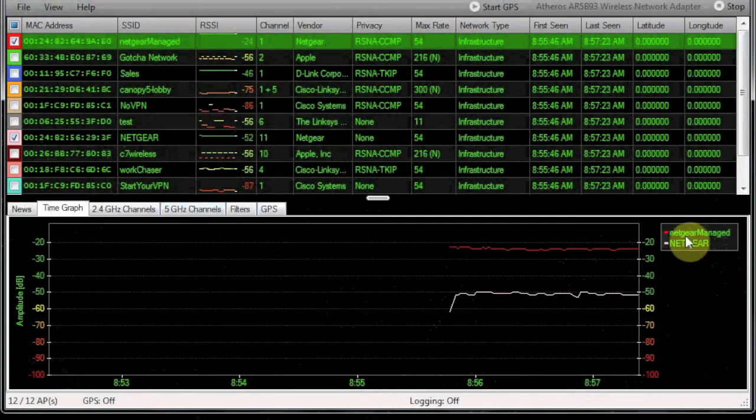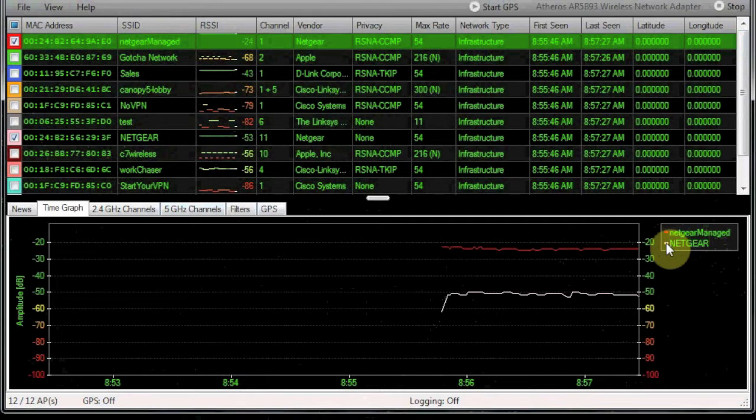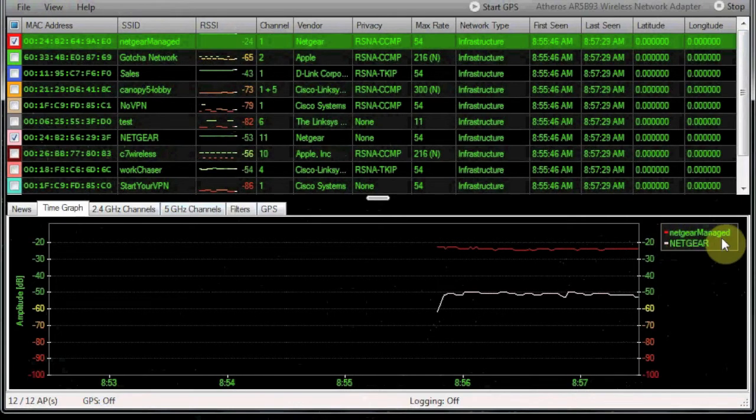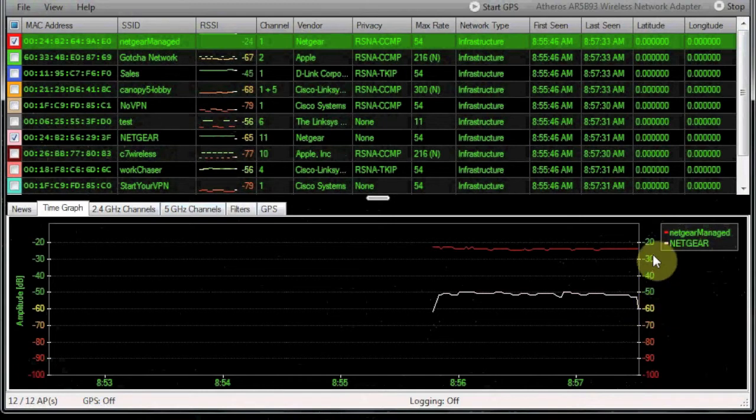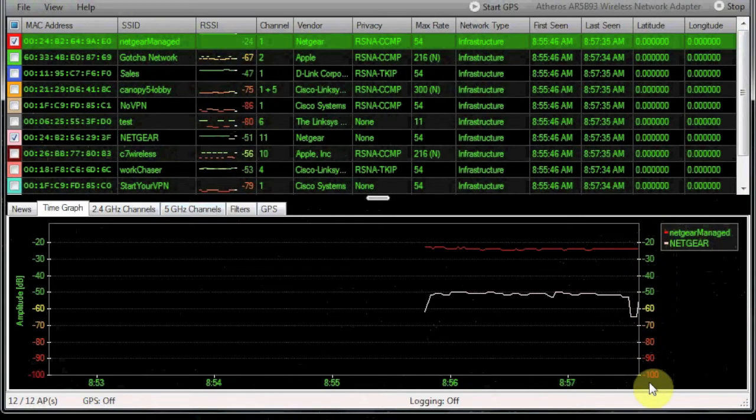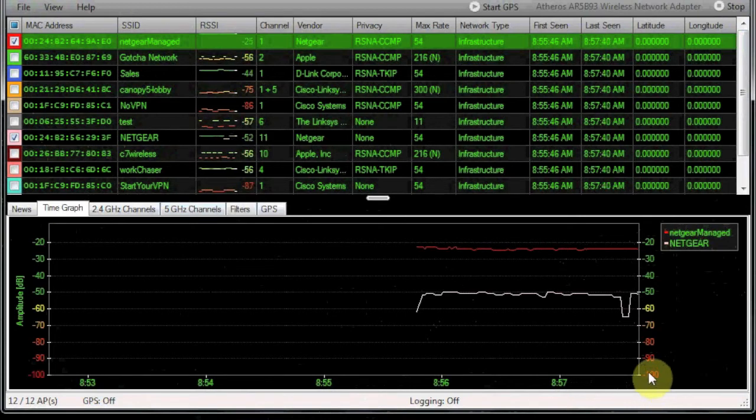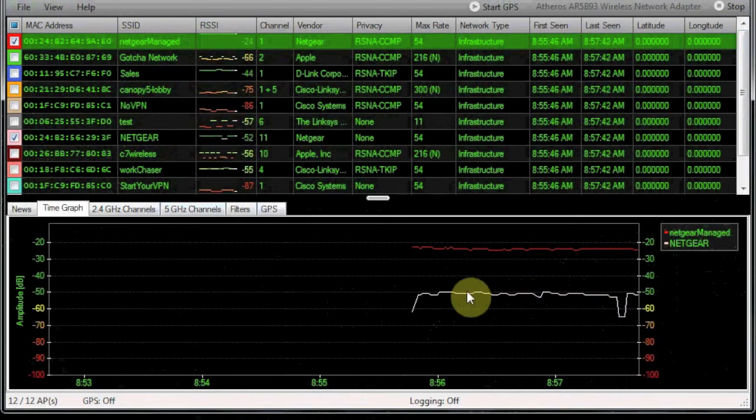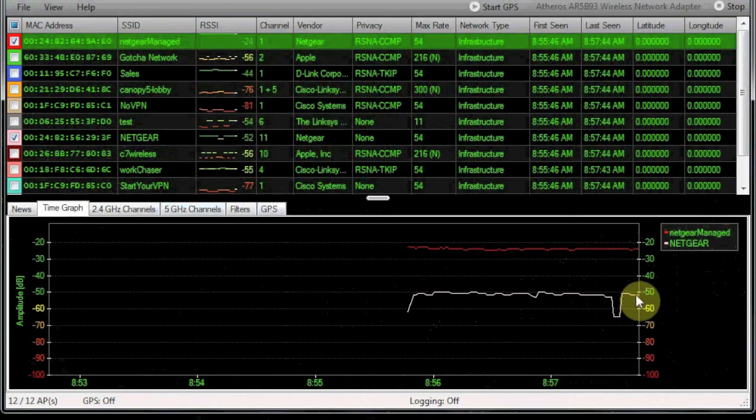If you take a look here, we've got the two access points listed with the colors of the graph that they're going to show. The Netgear managed is going to show red, and our Netgear is going to show gray. We've got the measurement of signal strength in RSSI, basically the dB measurement of the signal strength, and that's going to show us that signal strength over time.